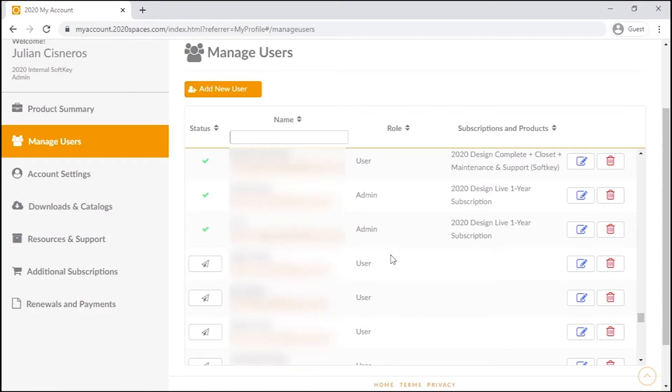Here we see a listing of all the current and invited accounts for the company, with the invited accounts featuring a paper airplane button should we want to resend the invite email.